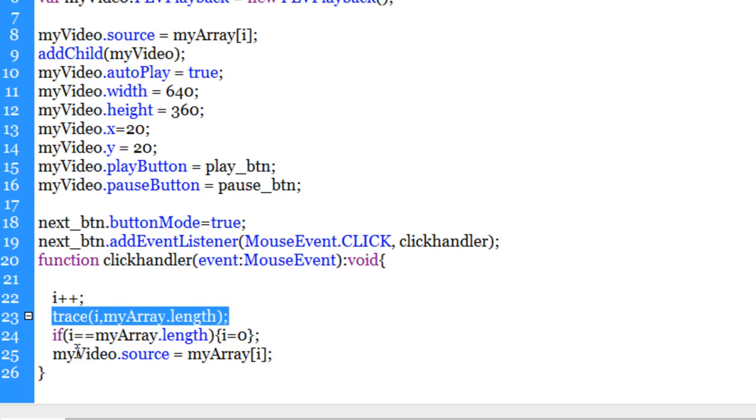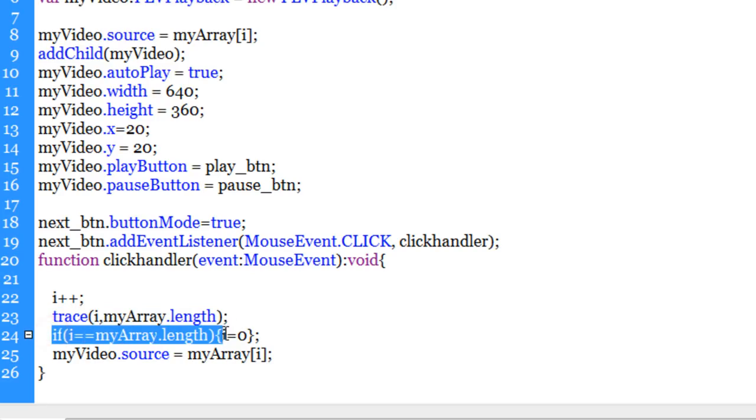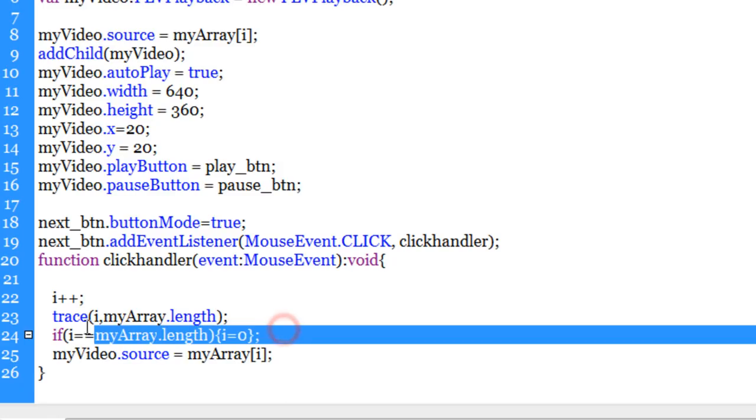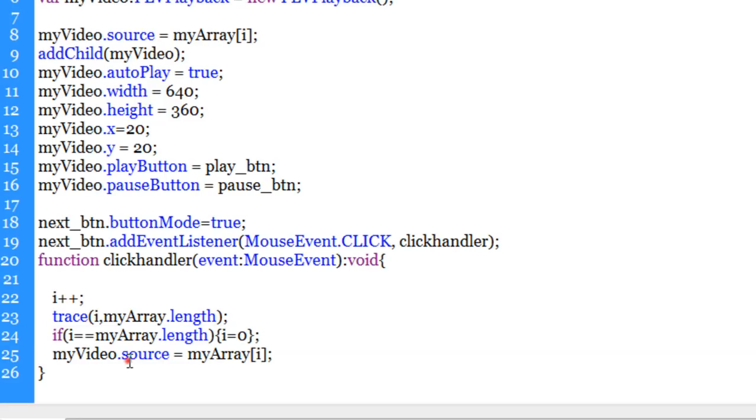And the moment - here we have an if conditional. It checks if i is equal to myArray.length, I set it back to zero. This line ensures the moment you reach the last video, i is set back to zero and the videos are, video gallery is in a loop.